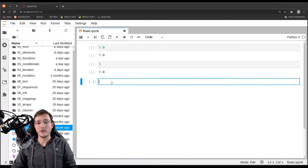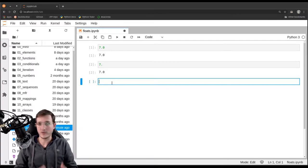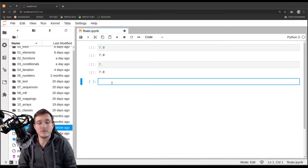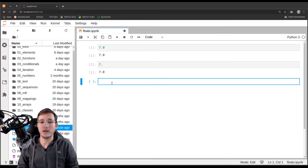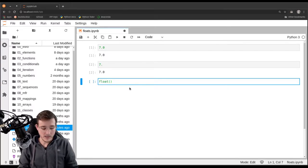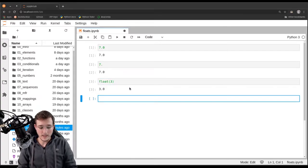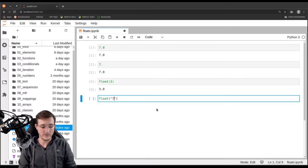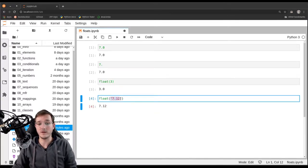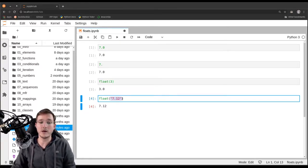How do you get floating point numbers in real life? If you're reading in data from a CSV file where it is interpreted as text, or you get integer numbers and want to convert them to floating point numbers, you can use the float constructor. If you call float() with the integer 3, you get back 3.0. And if you call it with a string object like '7.12', you also get a float back.